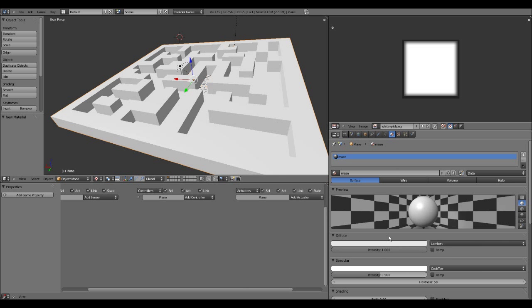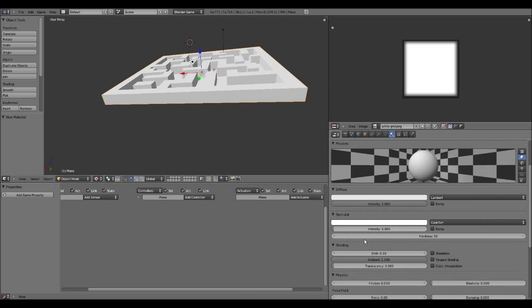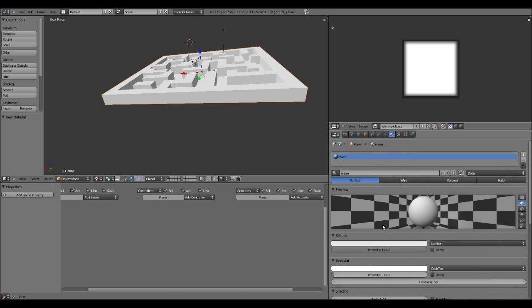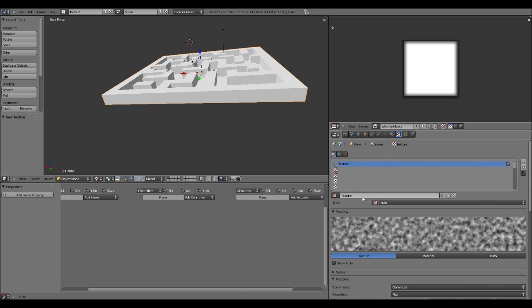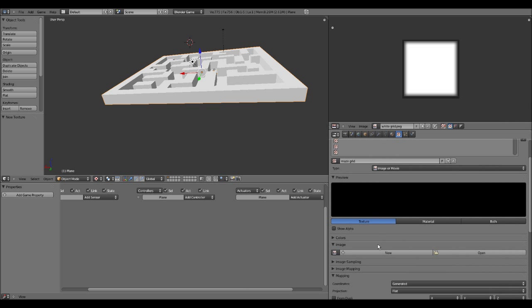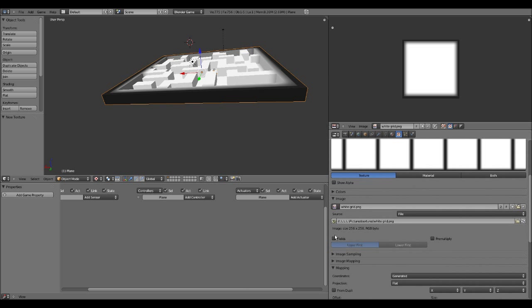I'm going to increase the intensity, no need for specular intensity. And go to Textures here, add a new one, and call this Maze Grid. As before, you change it to Image or Movie, select the texture, and you want to pack the texture.